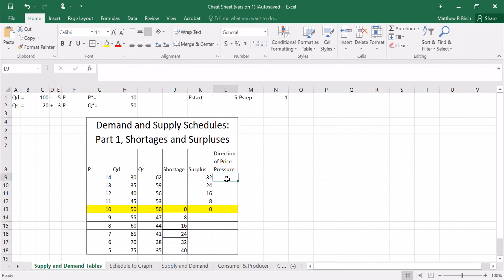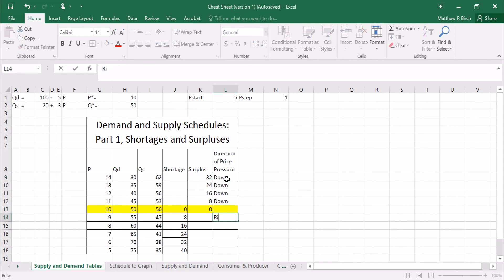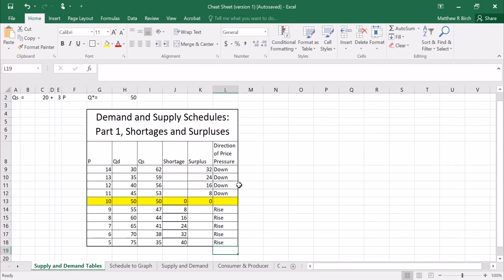Now if we look at surpluses we know that the pressure on prices is that it's going to fall. And if we look at shortages we know that prices are going to rise. And that's pretty much all I really had to say in this video. I know it's short. It's because I've already talked about shortages and surpluses. I've already talked about supply and demand. I'm just showing you how to use a table to find this stuff.